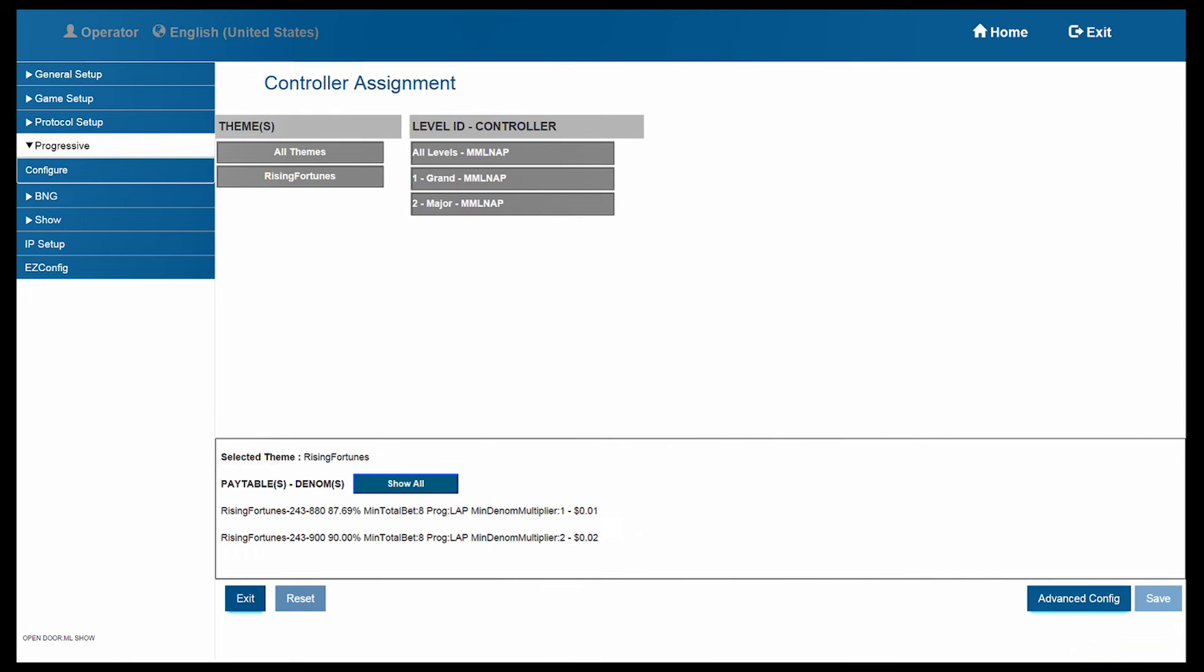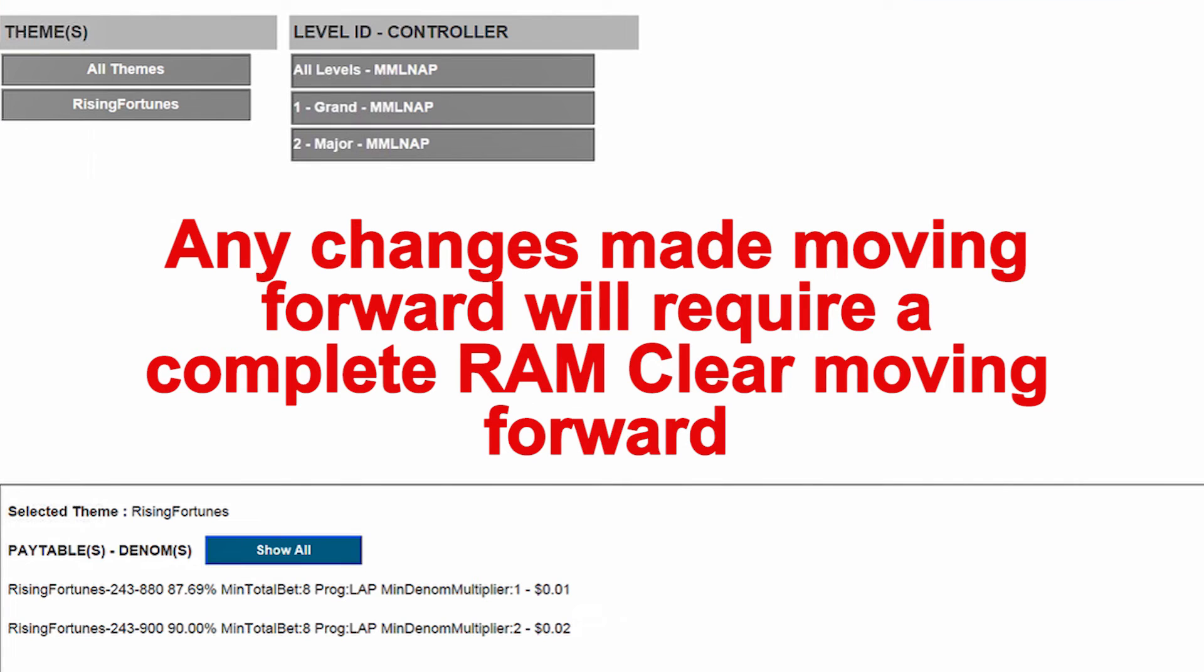Observe. Everything is now grayed out. Once this has been saved, the only way to make any changes will require a RAM clear to be performed.